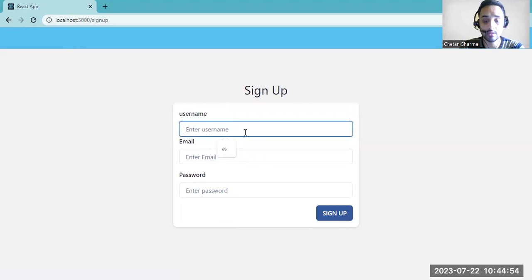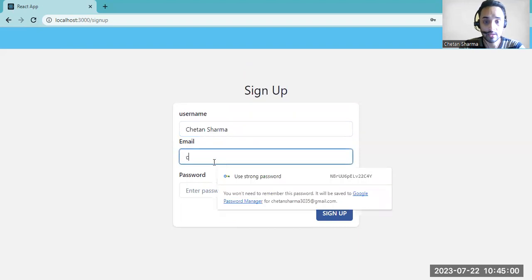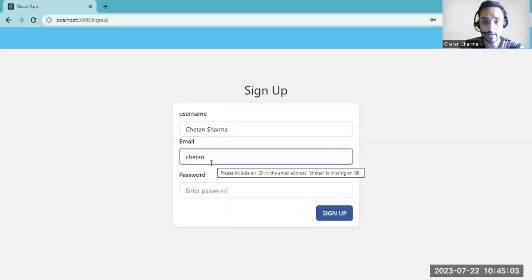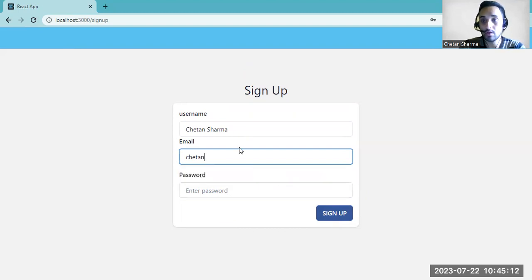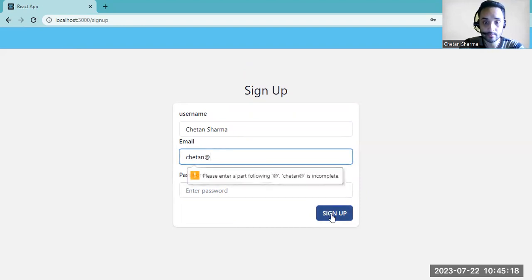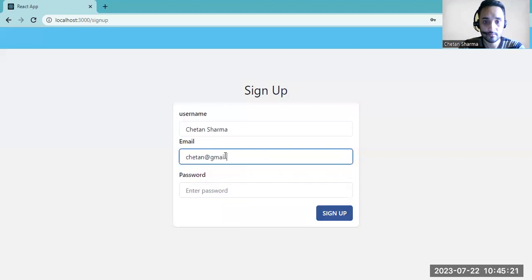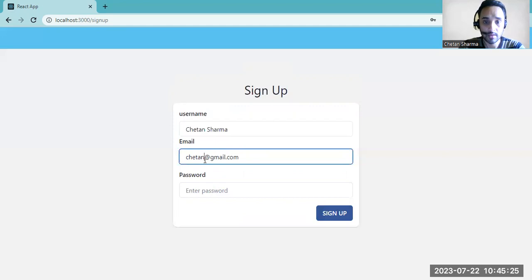We have to provide all the details. My name is Chetan Sharma. If you try to give a wrong email, then it will show you an error. Email should have the @ symbol and a dot, like .com. If you provide just the @ symbol, it will again show you an error. That's why we have to give a proper email.